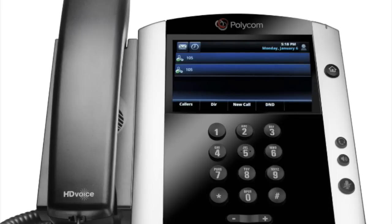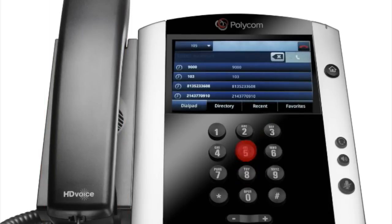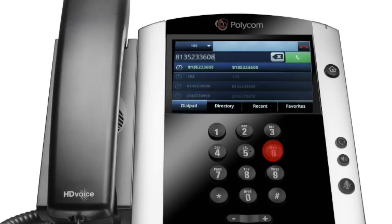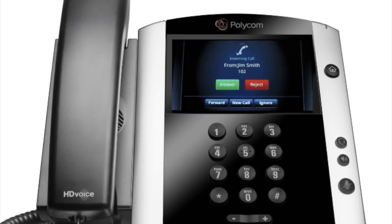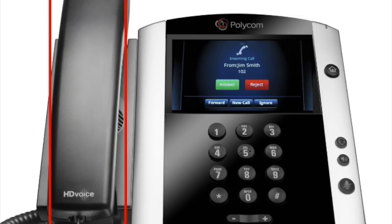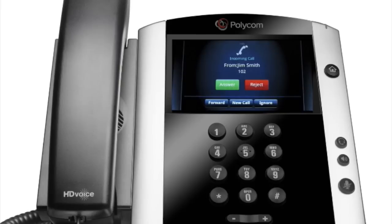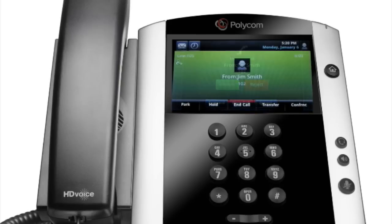To place a call, pick up the handset, dial the number, and tap the dial key. To answer a call, pick up the handset, or press the speakerphone or headset feature key, or the answer soft key.